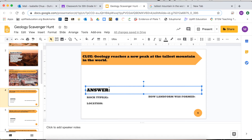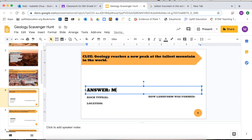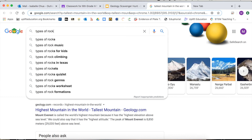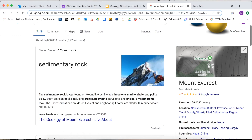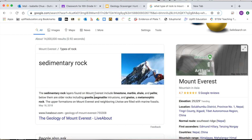I'm going to go back and put my answer in — Mount Everest. Let's figure out the other answers. Types of rock at Mount Everest. It says sedimentary rock, limestone, marble, shale, and pelite.